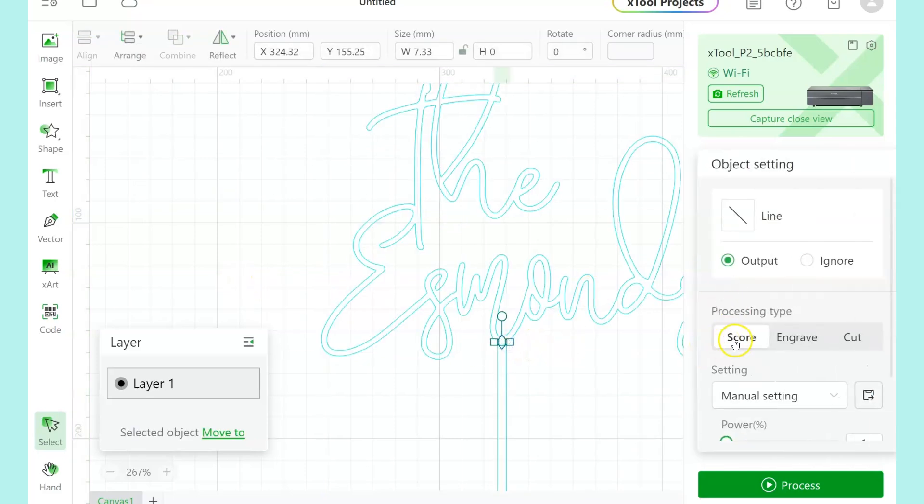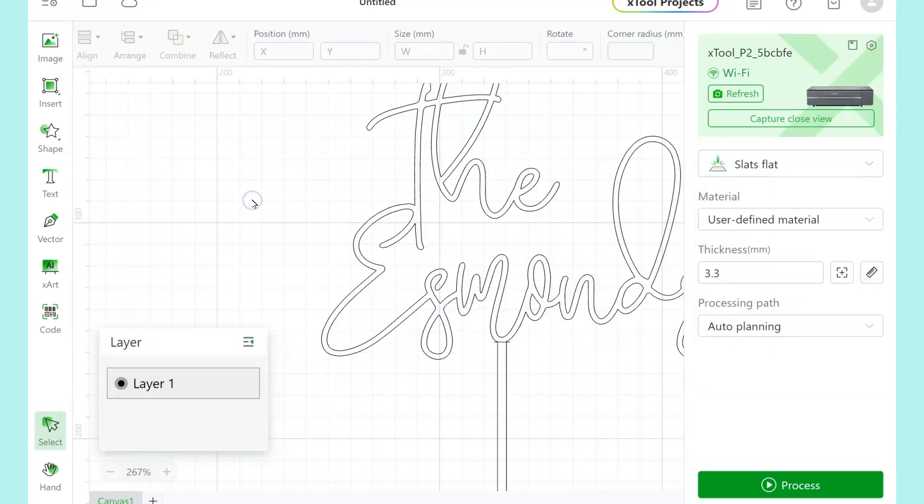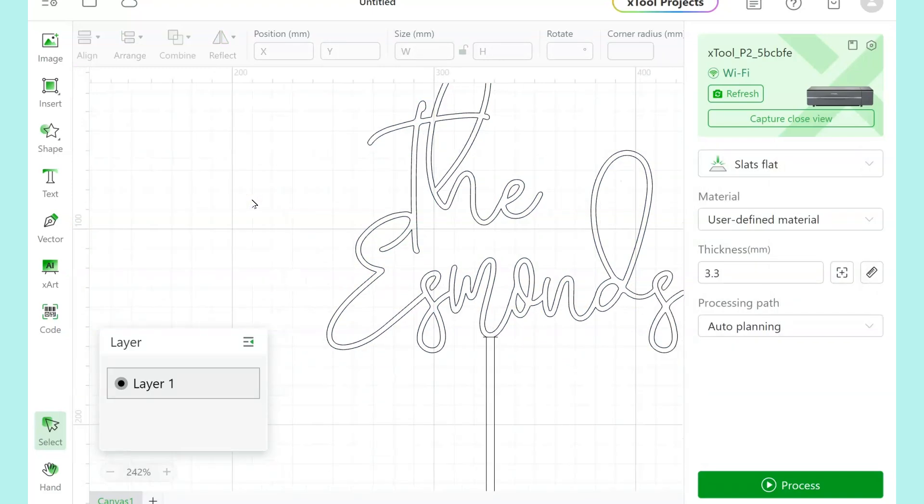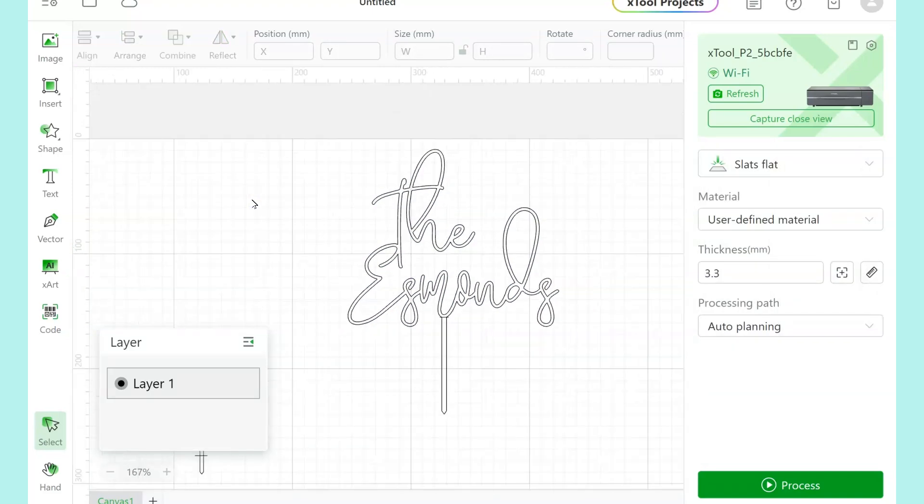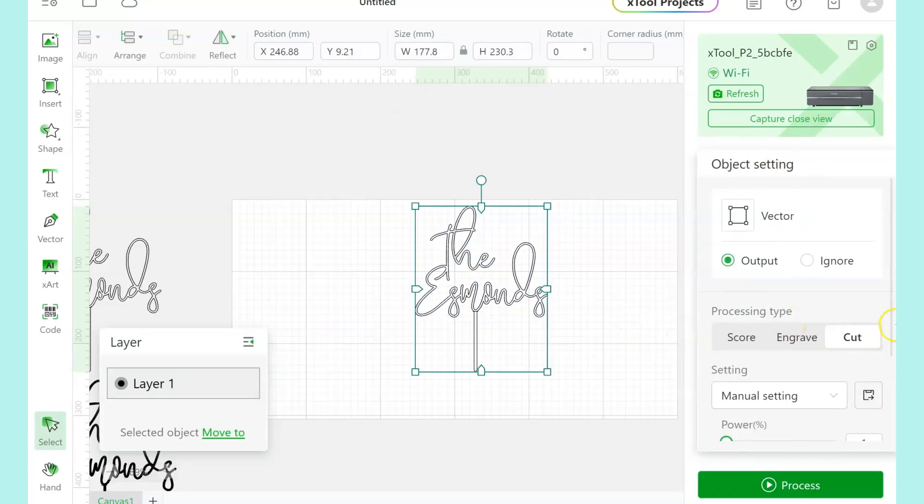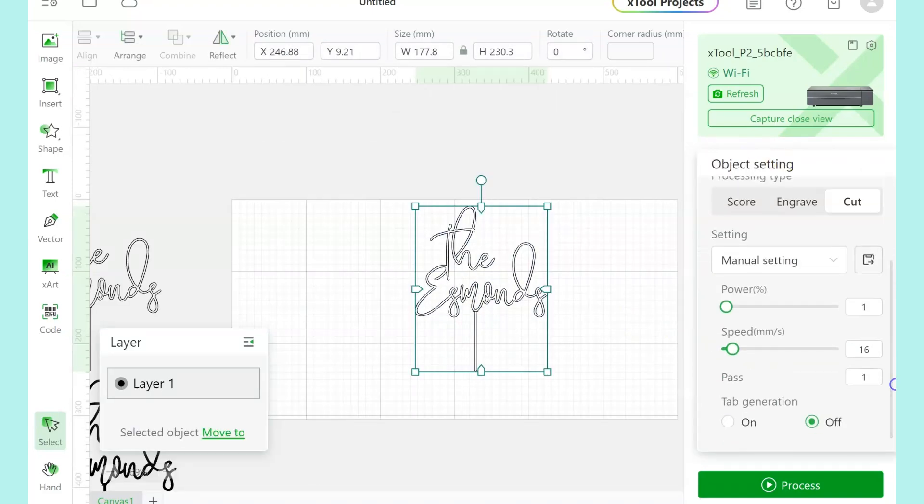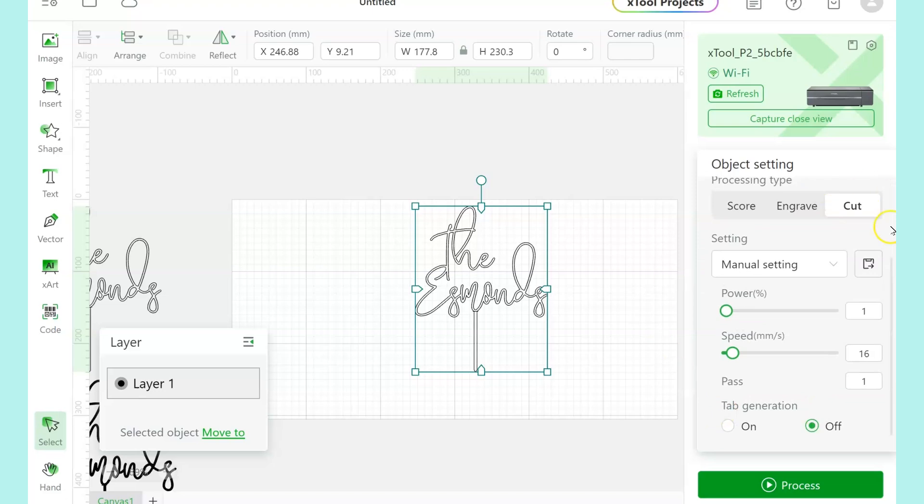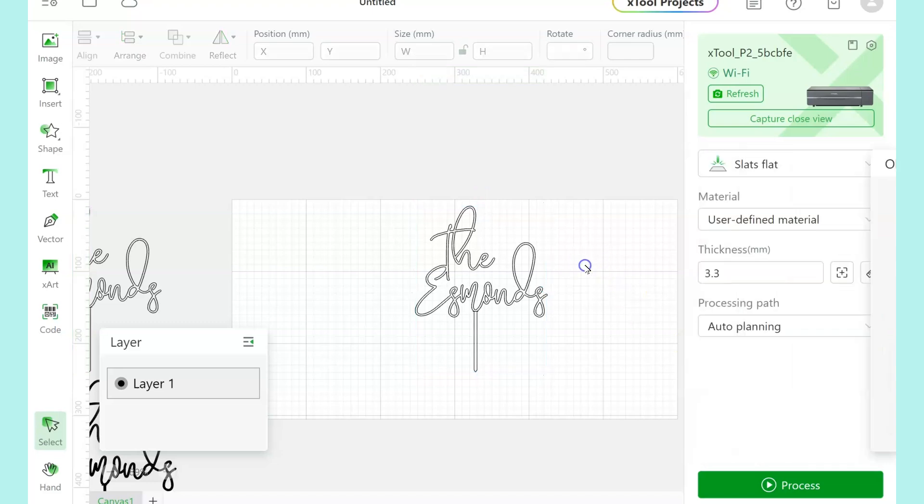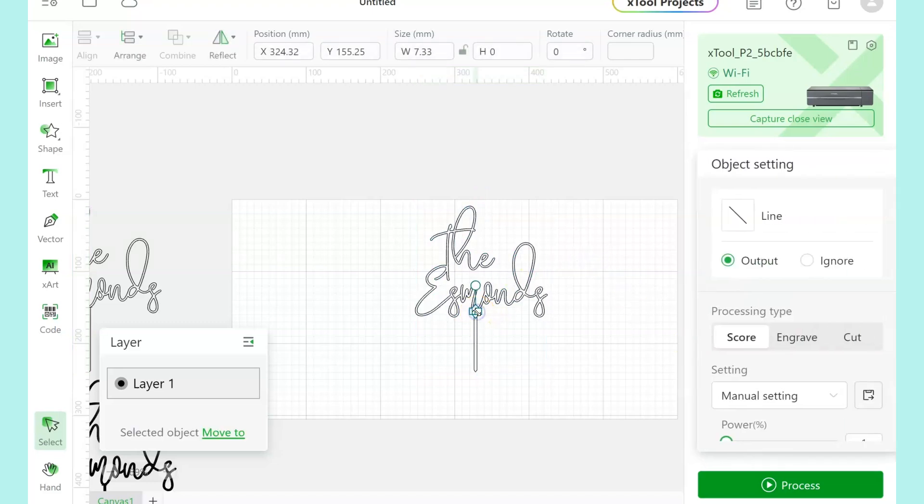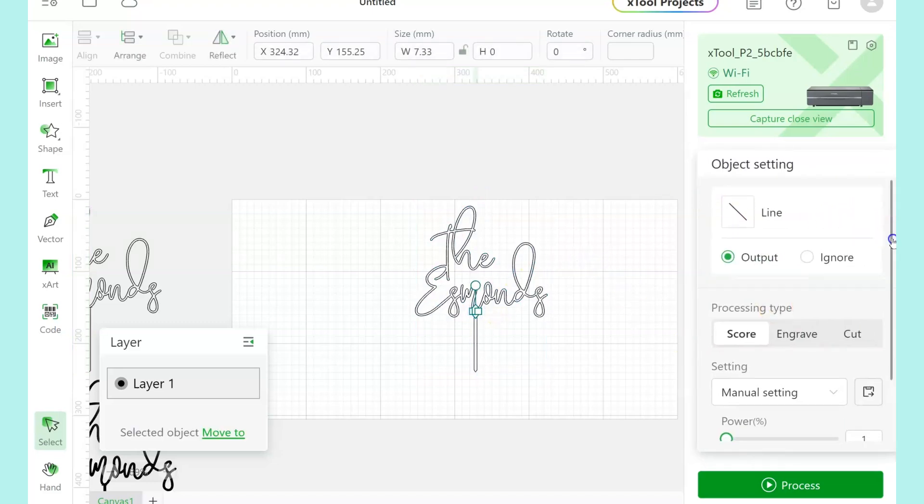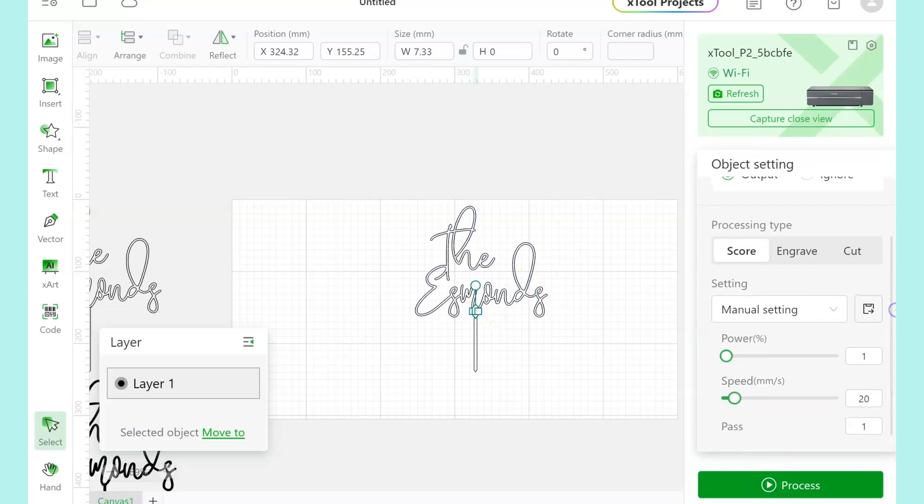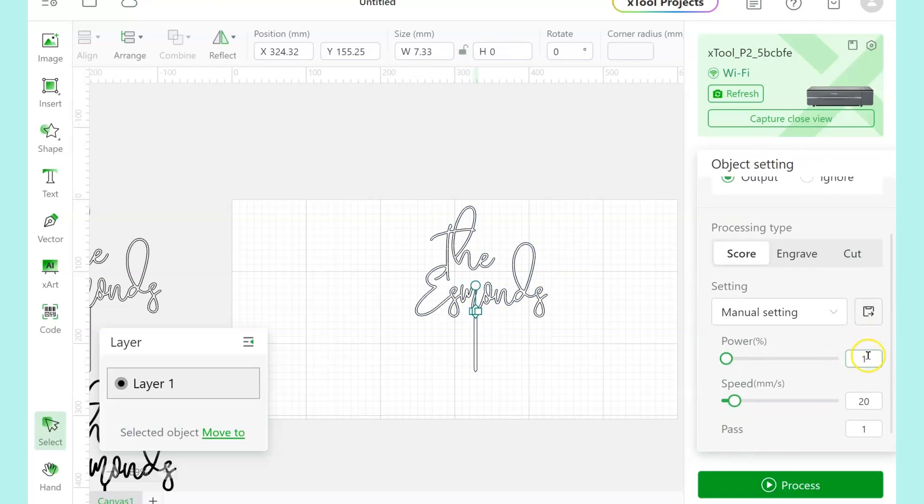So you can click on the stick and then hit shift and click on the name. So we're going to set our own manual settings for cutting this out. We're going to change the power to 40 and the speed to 12. And then for the score line, our power is going to be 10 and the speed is going to be 20.